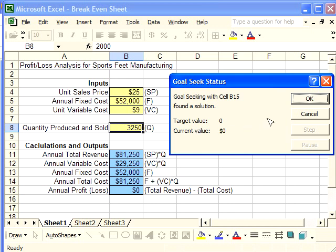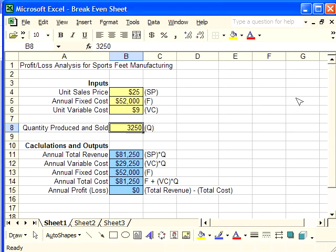Therefore, we have completely shown how to use Goal Seek to find the break-even quantity. I'm going to push OK to close this, and the next video will go into more details on this same example.